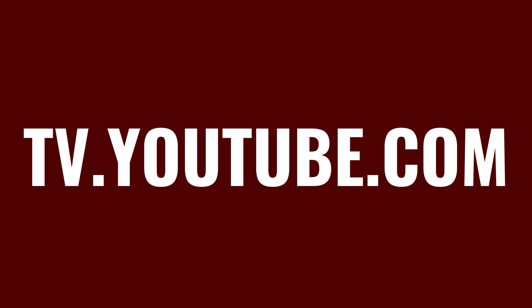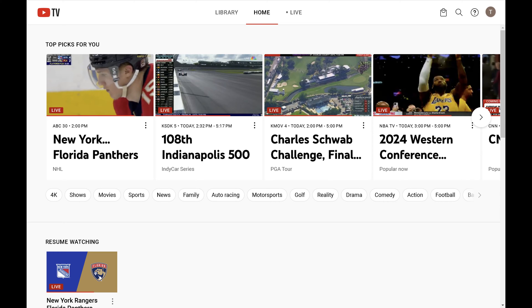Step 1. Open a web browser, navigate to tv.youtube.com, and then sign in to your YouTube TV account if prompted. You'll land on your YouTube TV home screen.